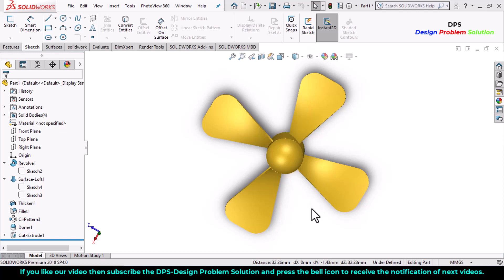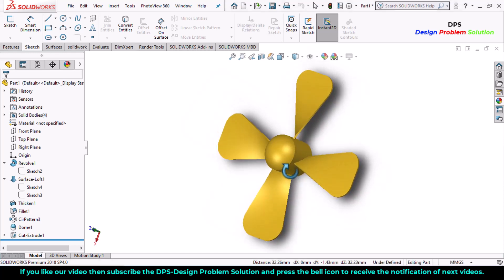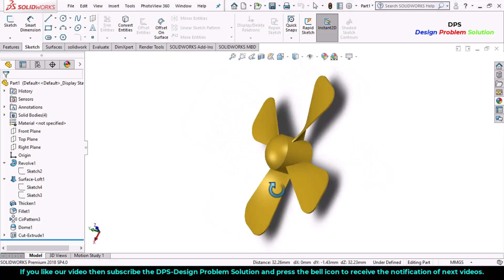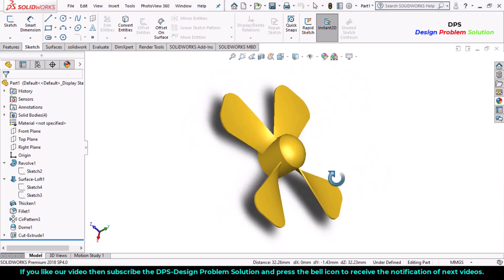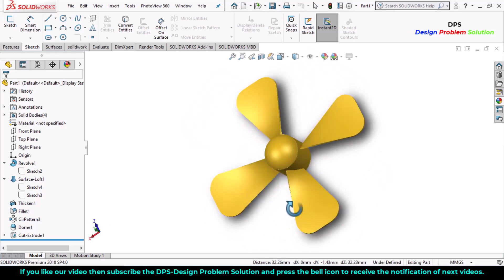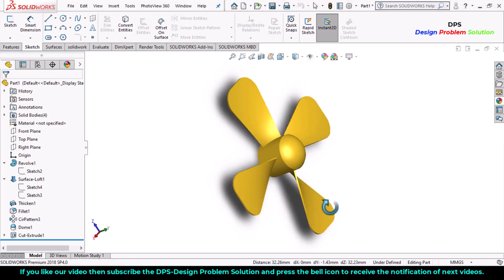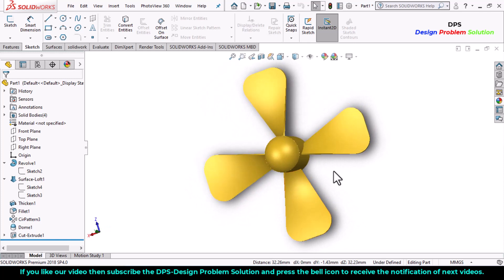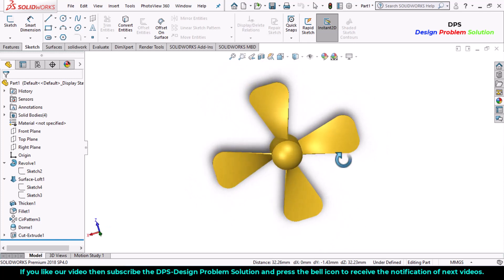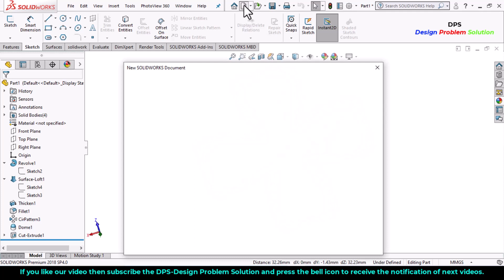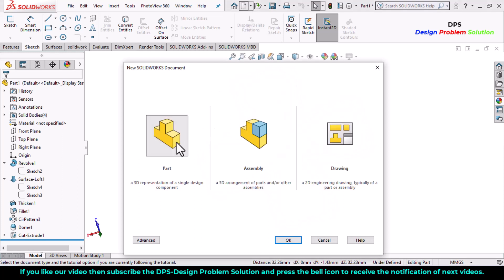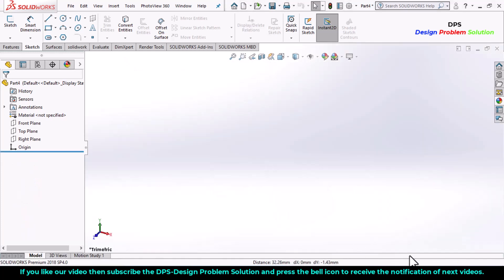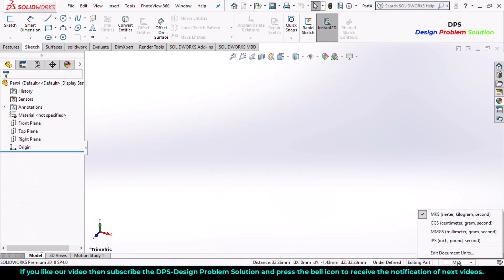Welcome back to DPS Design Problem and Solution. In this tutorial we will design a fan blade. These are the fan blades that we will design in SolidWorks. Let's start. Create a new file, select part, click OK, change the units to millimeter.